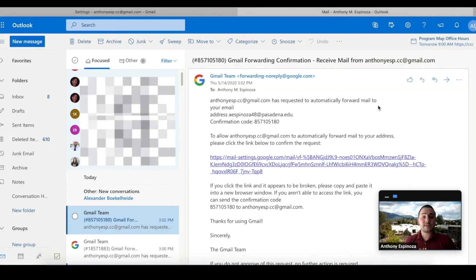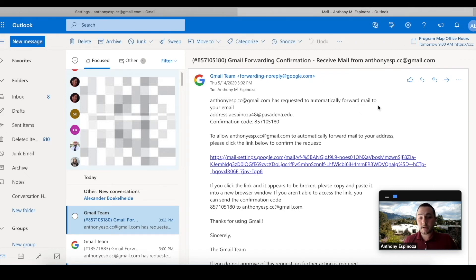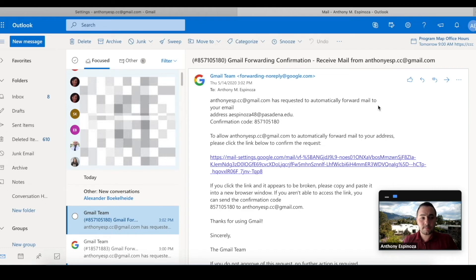Okay, so once you go to your personal email, this is what it's going to look like. You're going to get an email from the Gmail team and it's going to give you your confirmation code.